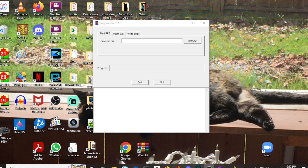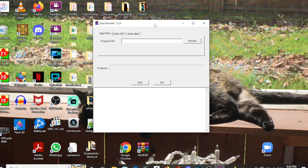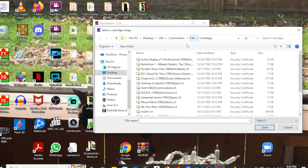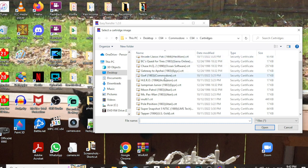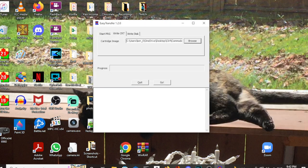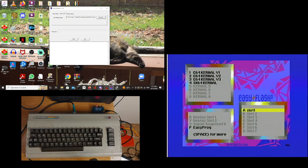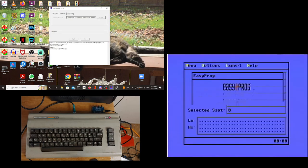Now we are ready to write the cartridge file that we just created over to the EasyFlash 3 cartridge. You do that by opening up your Easy transfer one point two point zero window. Go to the right CRT tab. Hit browse to find your cartridge image. Select the image you want. Open it up. And hit go.